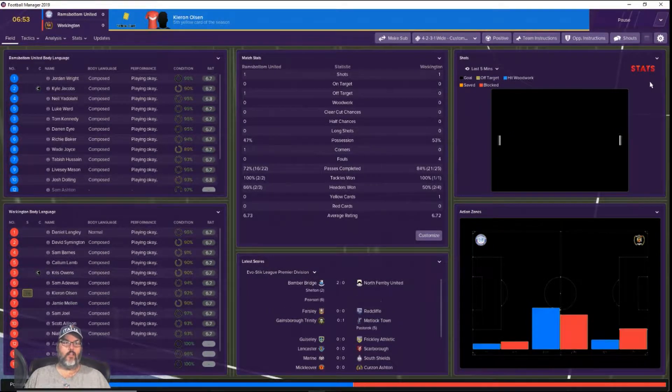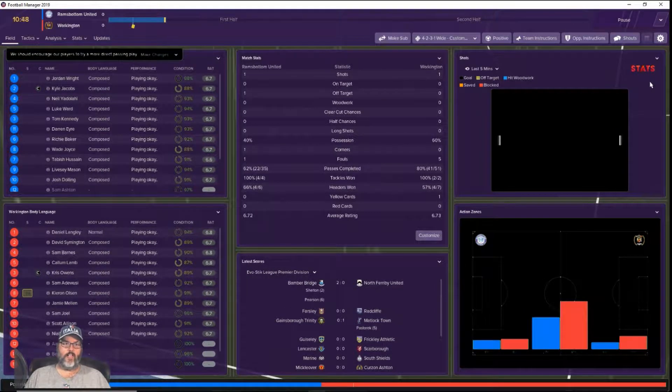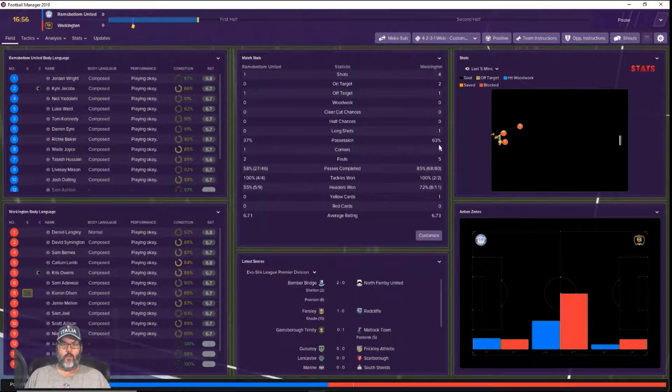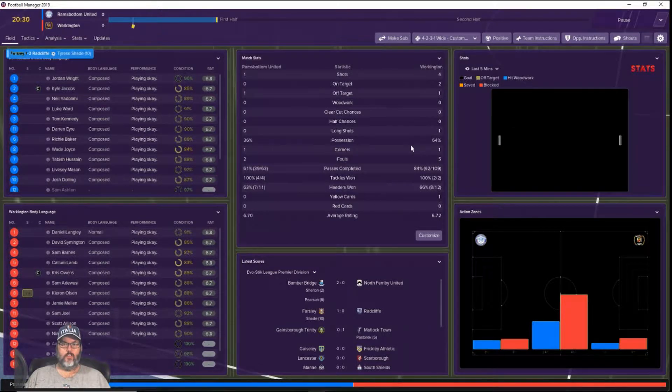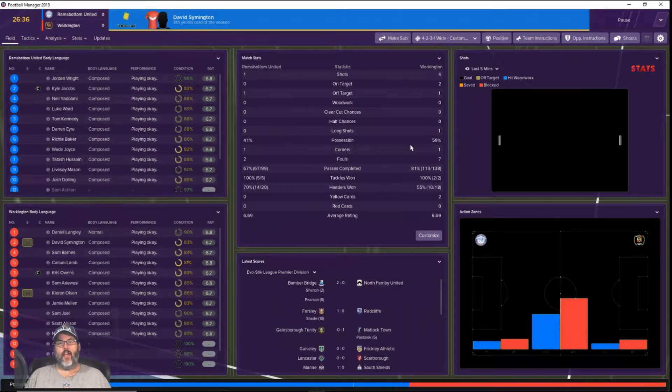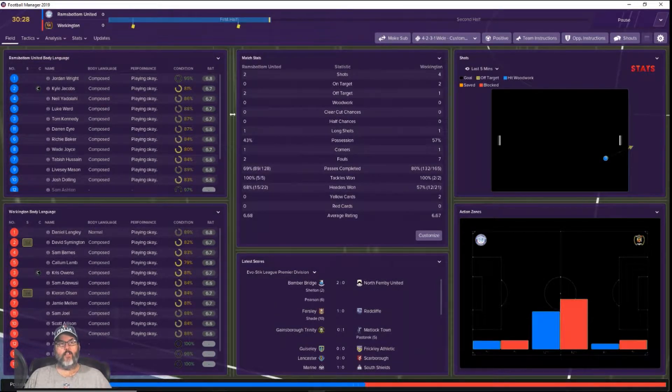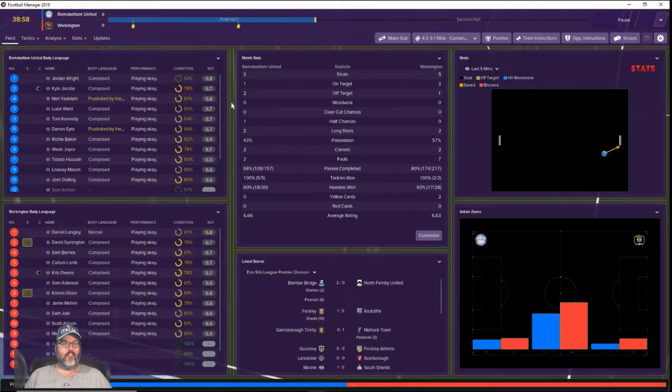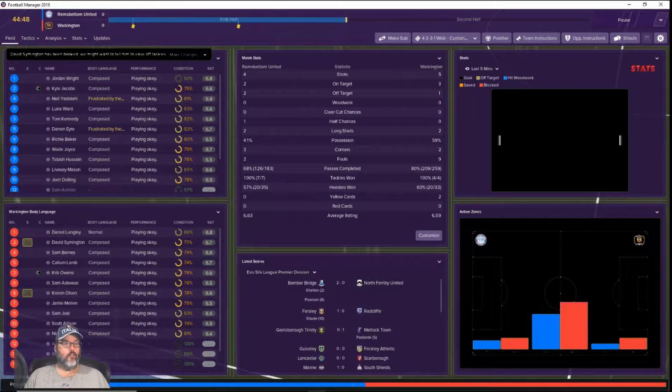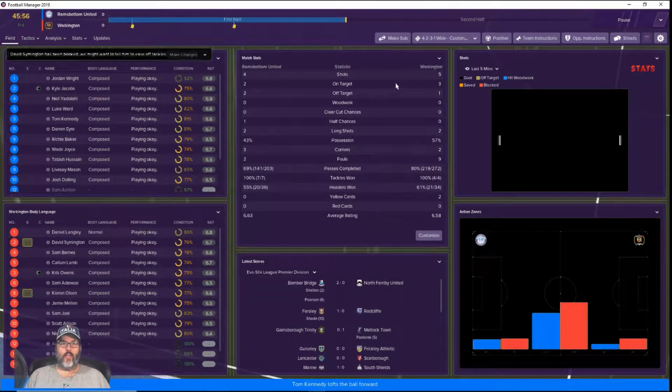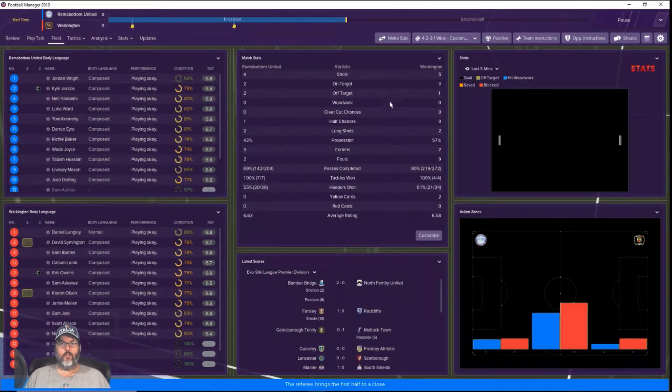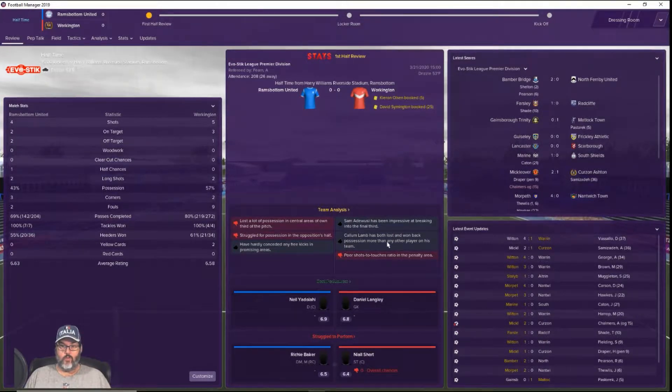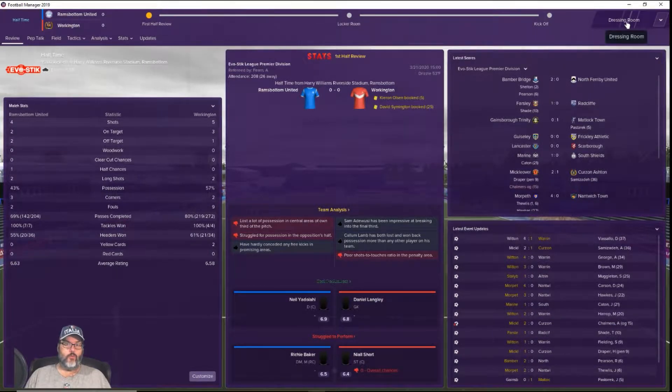We're in the red moving right to left, rainy day. Kieran Olson picks up a yellow card in the seventh minute. That's one thing about these tactics - I haven't messed with them a whole lot because I'm not very knowledgeable about tactics, but I wanted to do this save where I select tactics that come with the game rather than downloading them.